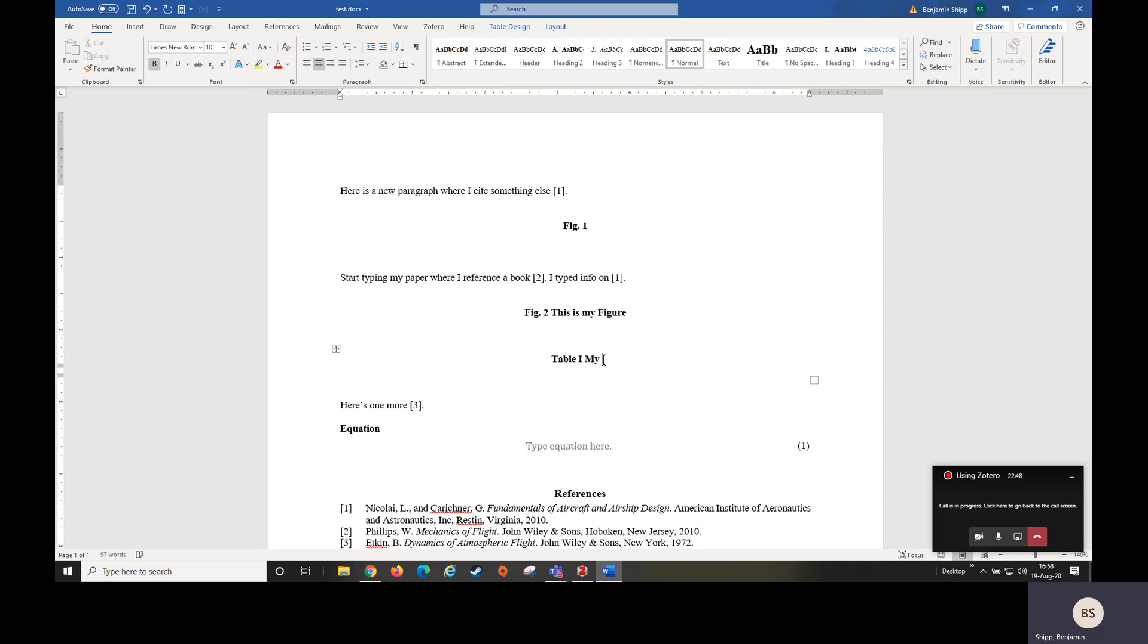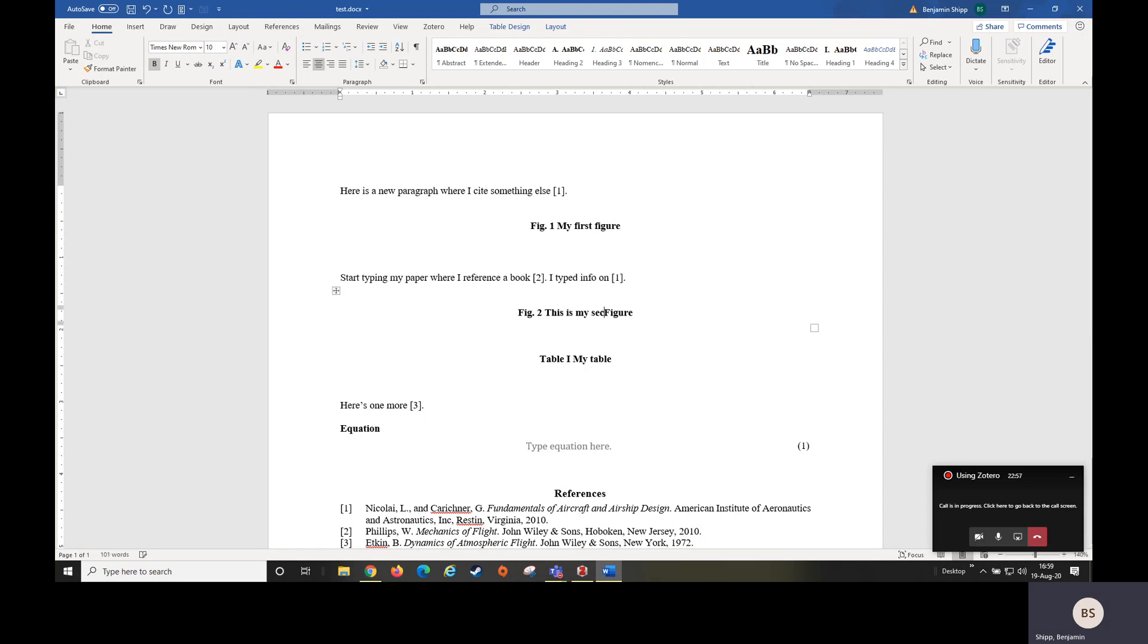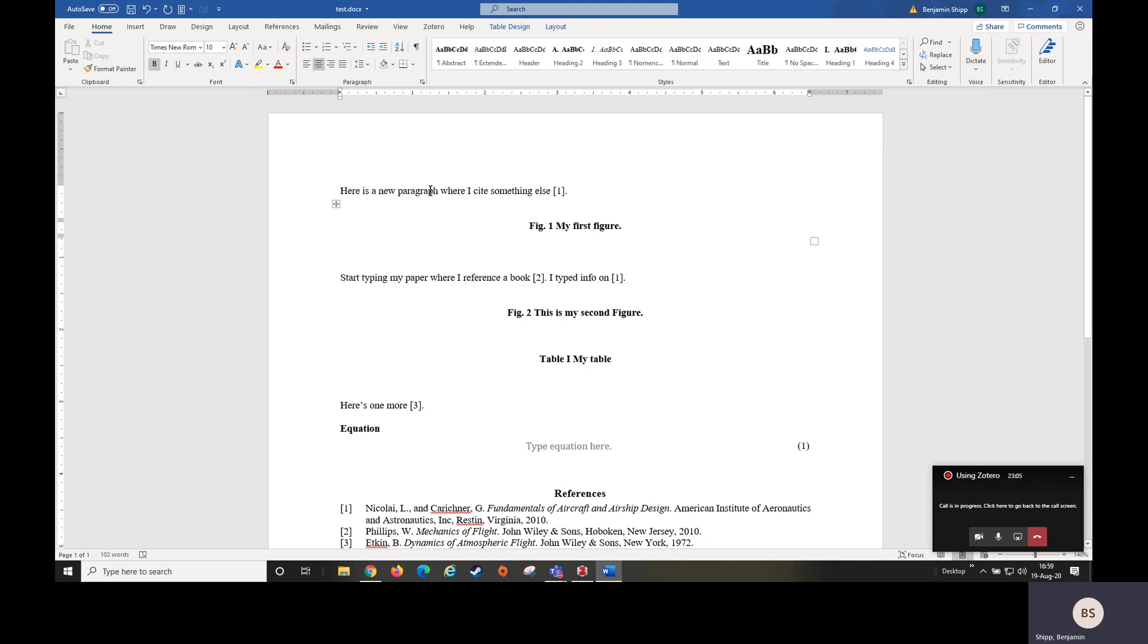And then you'll have these as options in the future. So now that we went through and we made our table, my table, my first figure, this is my second figure. Now in my paper I decide, hey, I want to reference my second figure from here.